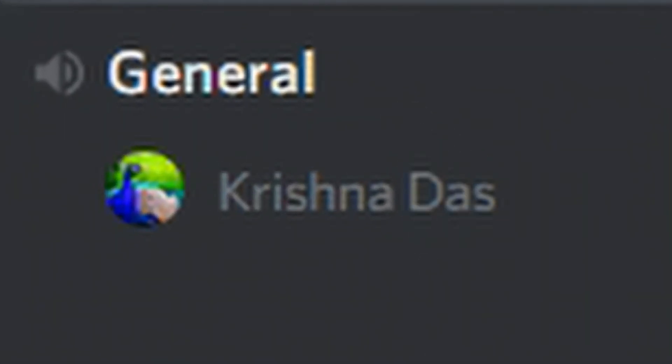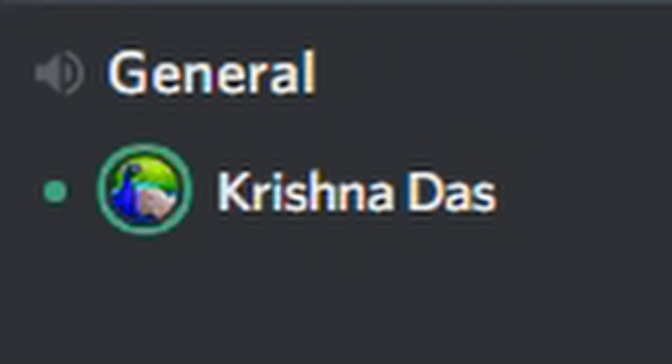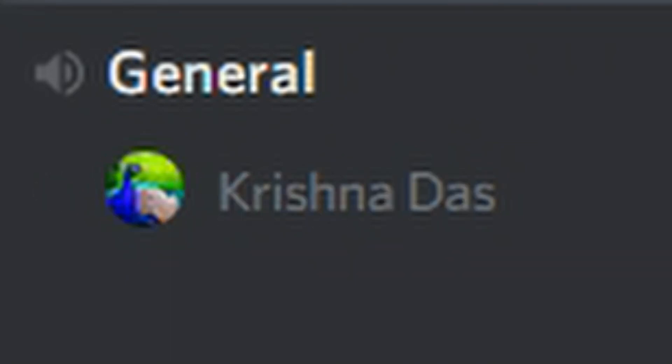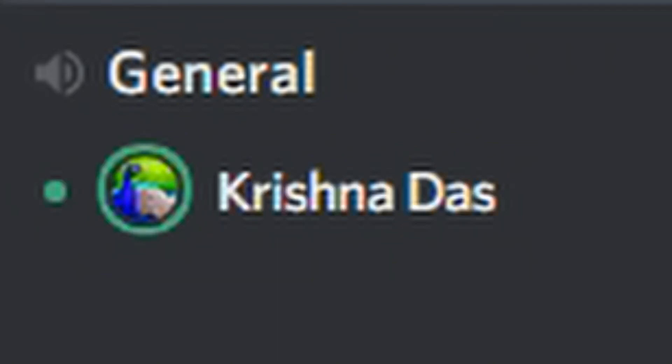When used, priority speaker looks like this — there is a green dot next to the user that is using priority speaker.